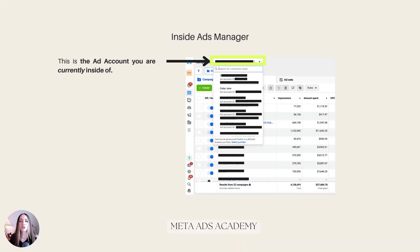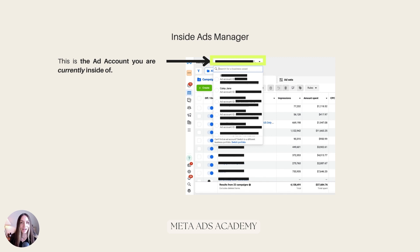First and foremost, when you are inside Ads Manager, which is where you're going to be managing your ads from, this at the very top is the ad account that you are currently inside of. This is the most important one to pay attention to — it's showing you which ad account you are currently inside of. So make sure every time you go into Ads Manager, you are double-checking that.